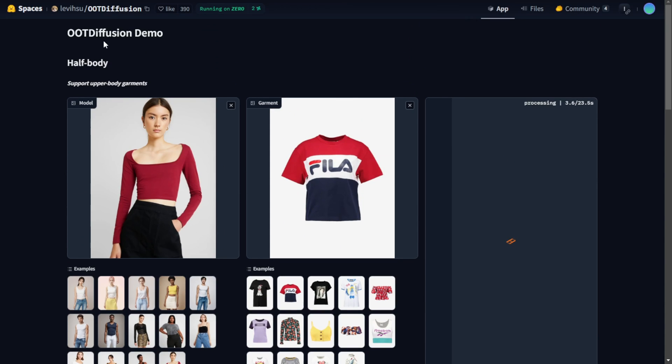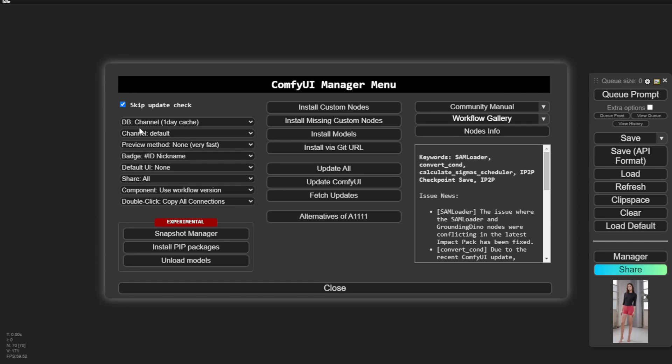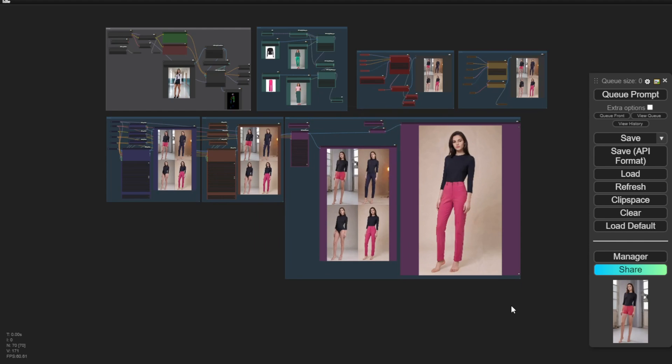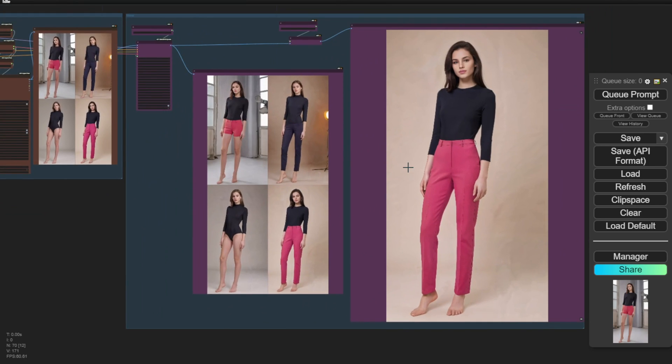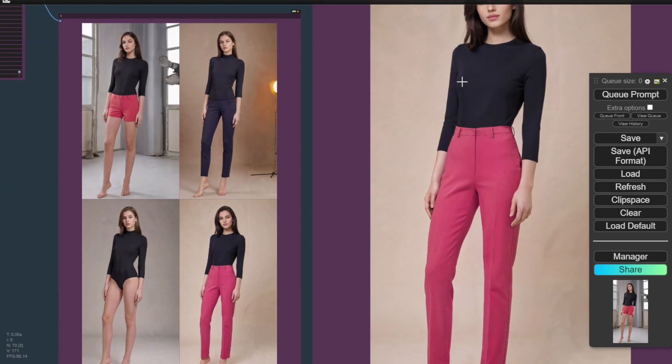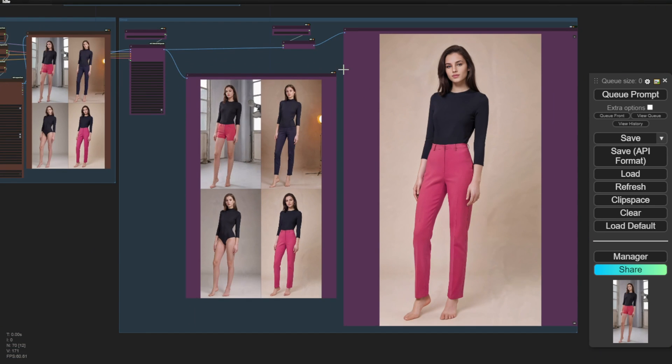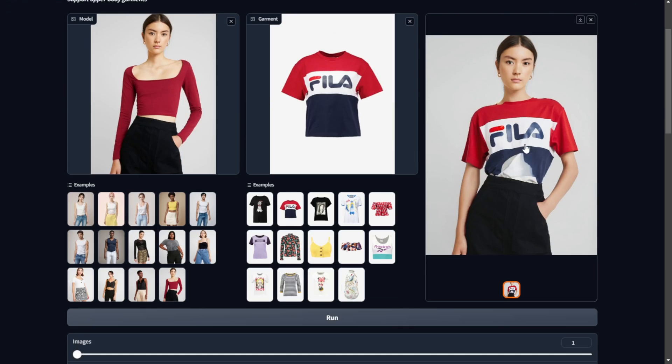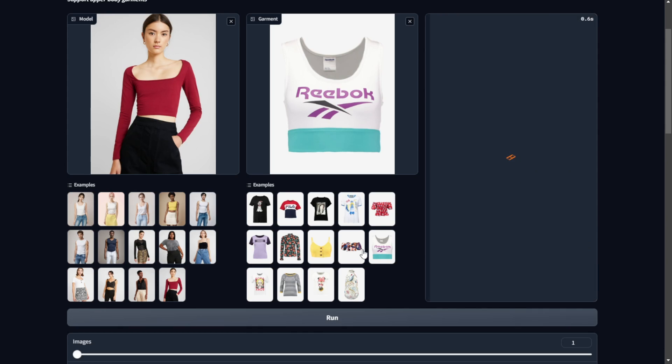It helps accurately transform those elements on the character's clothing without any broken or distorted artifacts, which can be a challenge with regular stable diffusion. As we know, if we try to generate things with logos or text directly in stable diffusion, it often struggles to produce a clean, readable result. But using specialized AI models like OOT diffusion helps enhance those aspects of the final image output.